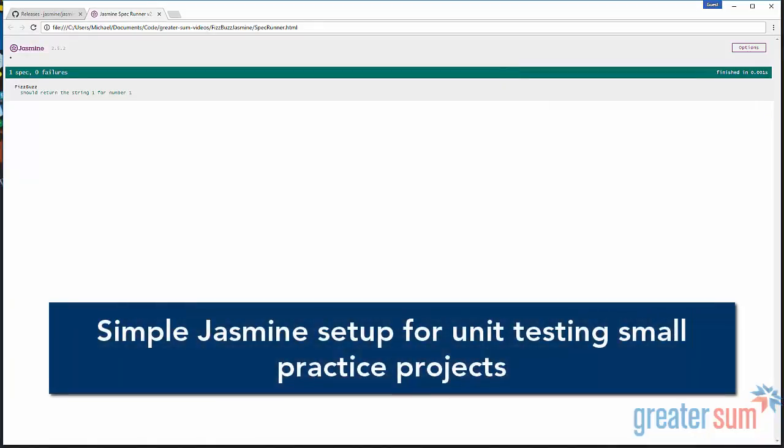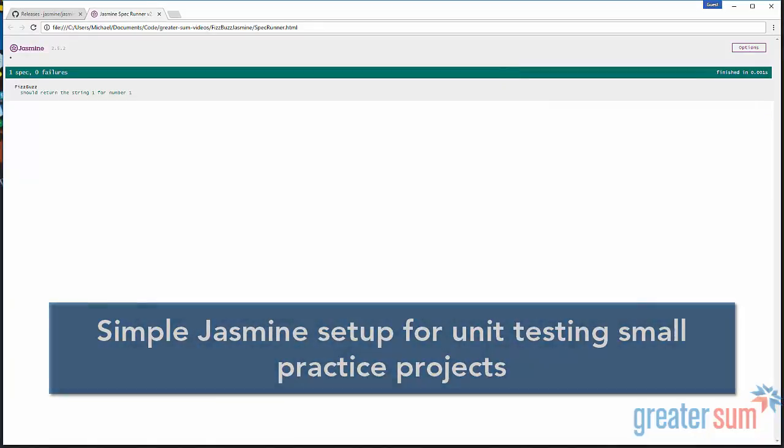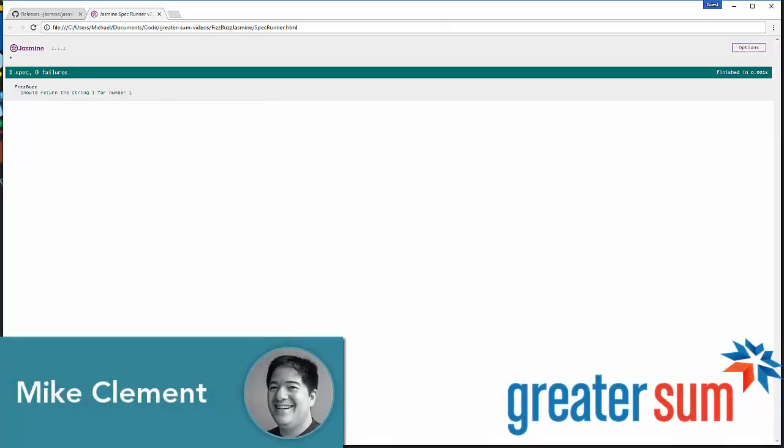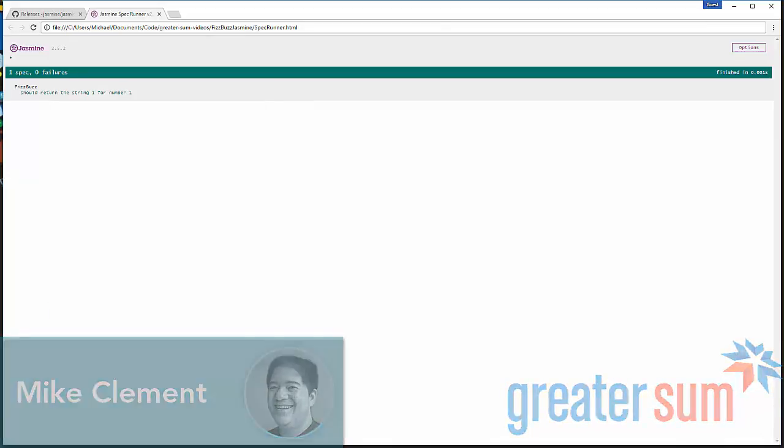I hope this quick look at getting Jasmine set up for a simple practice project has been helpful. This has been Mike Clement for Greater Sum. Thanks.